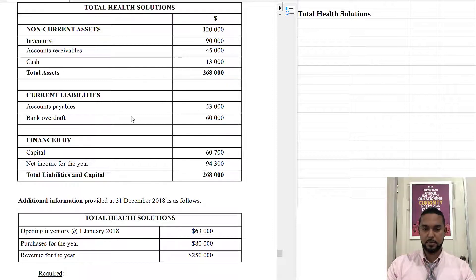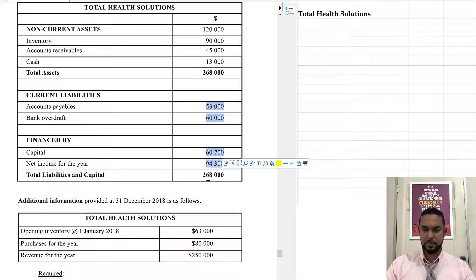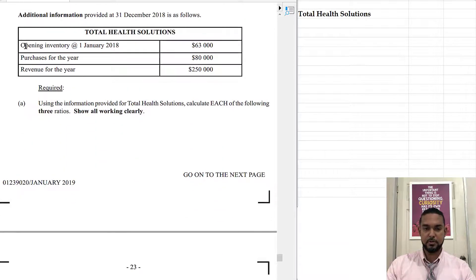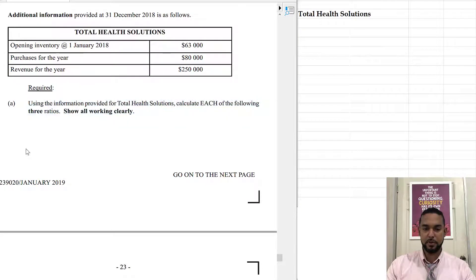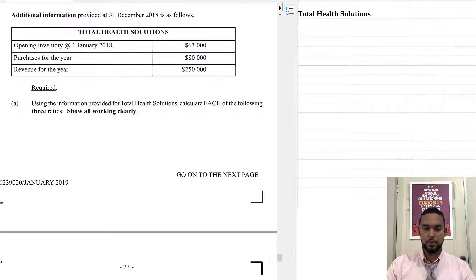Current liabilities: accounts payable and bank overdraft. Financed by capital, net income for the year — 268. So if we add up these four things, we're supposed to get to 268, because assets equal liabilities plus capital. Additional information provided: opening inventory at January 2018, purchases, and revenue for the year. We need to calculate each of the following three ratios — show all working clearly.